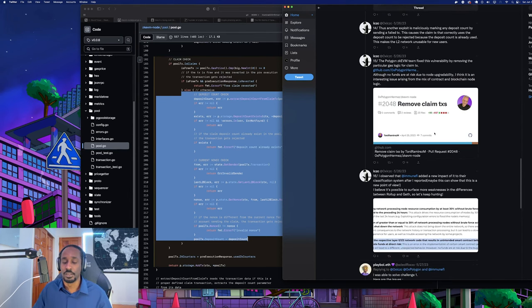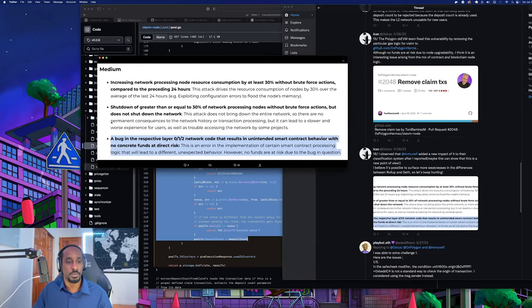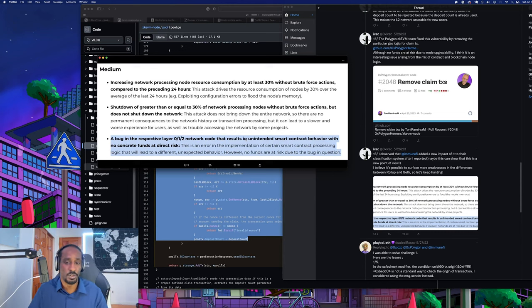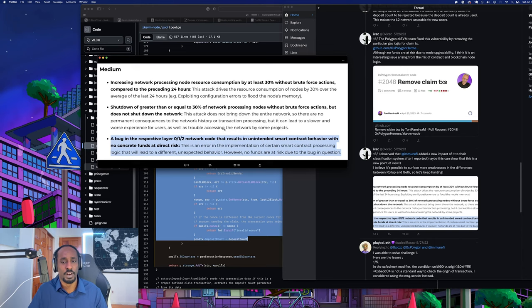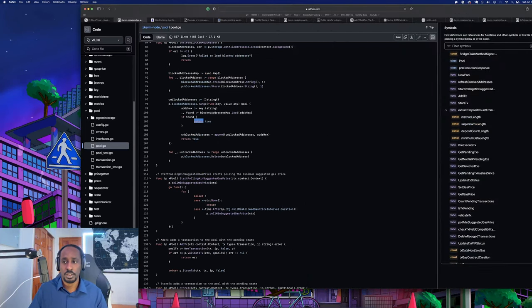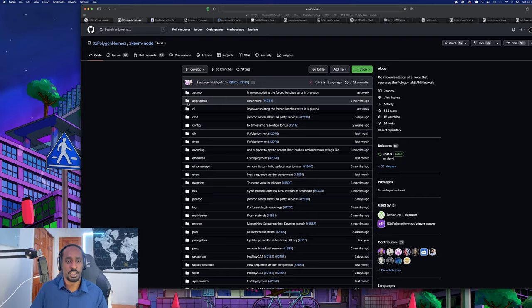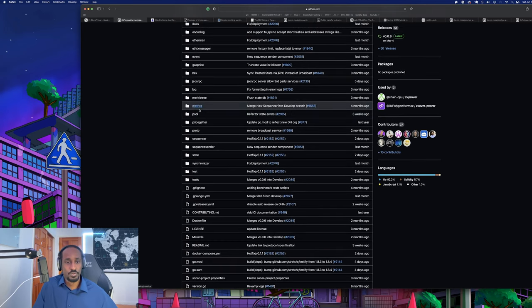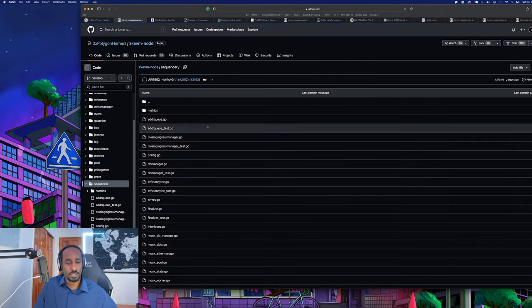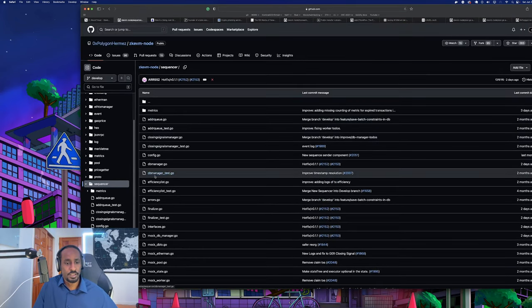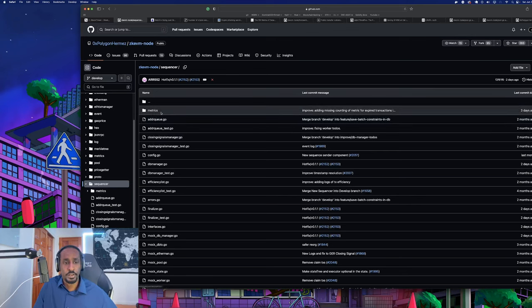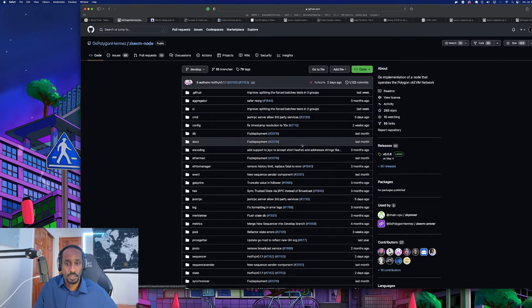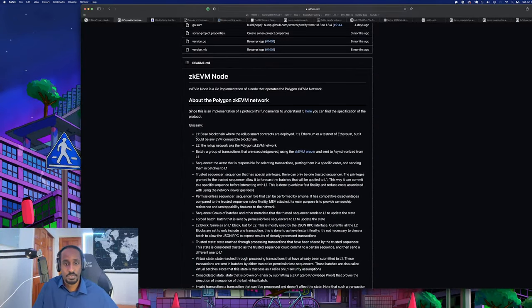Thus another exploit: maliciously marking any deposit count by sending a failed transaction causes the claim transaction that correctly uses the deposit count to be rejected because the deposit count is already used. This makes the layer 2 network unusable for new users. The Polygon zkEVM team fixed the vulnerability by moving the particular gas logic for claim transactions. Although no funds are at risk due to node upgradability, this is an interesting issue arising from a mix of contract and blockchain node logic. This is written in Golang - it's the node, their version of the EVM but with zero knowledge proofs involved.